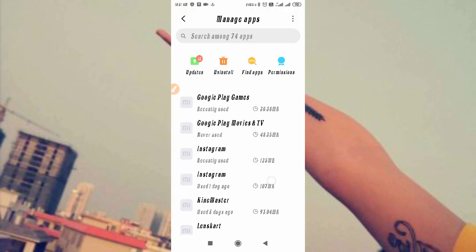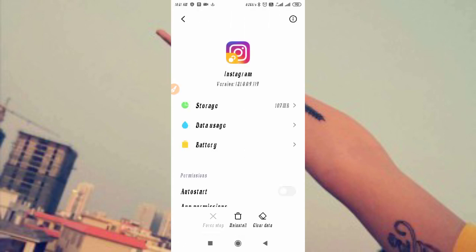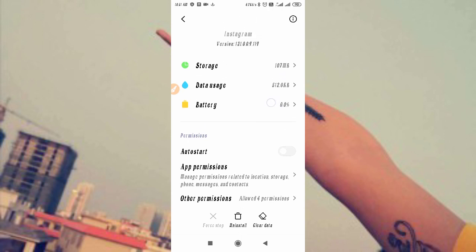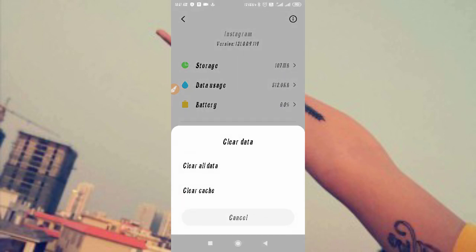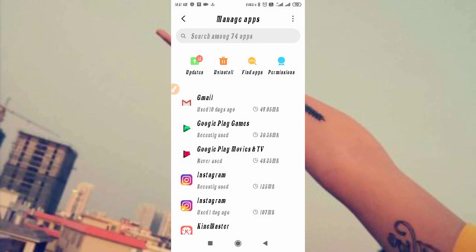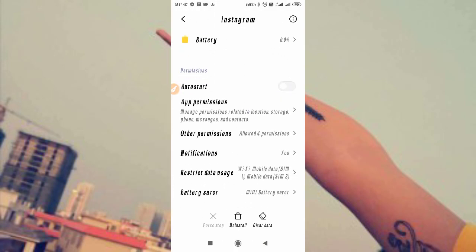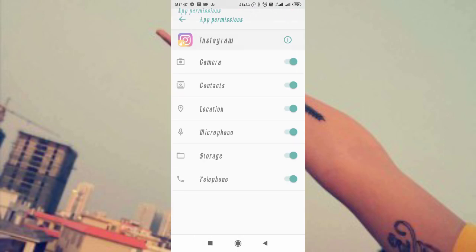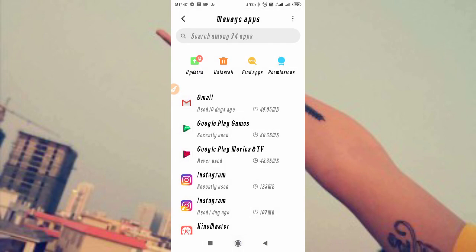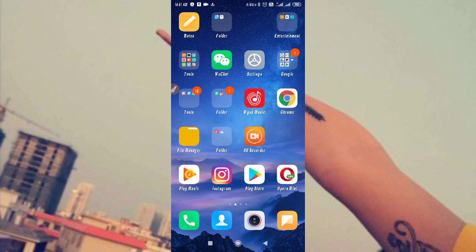Find Instagram in the app list, then go to Storage and clear all data for Instagram. After clearing the data, allow the necessary permissions when prompted. Then go back to Instagram and log in with your password.